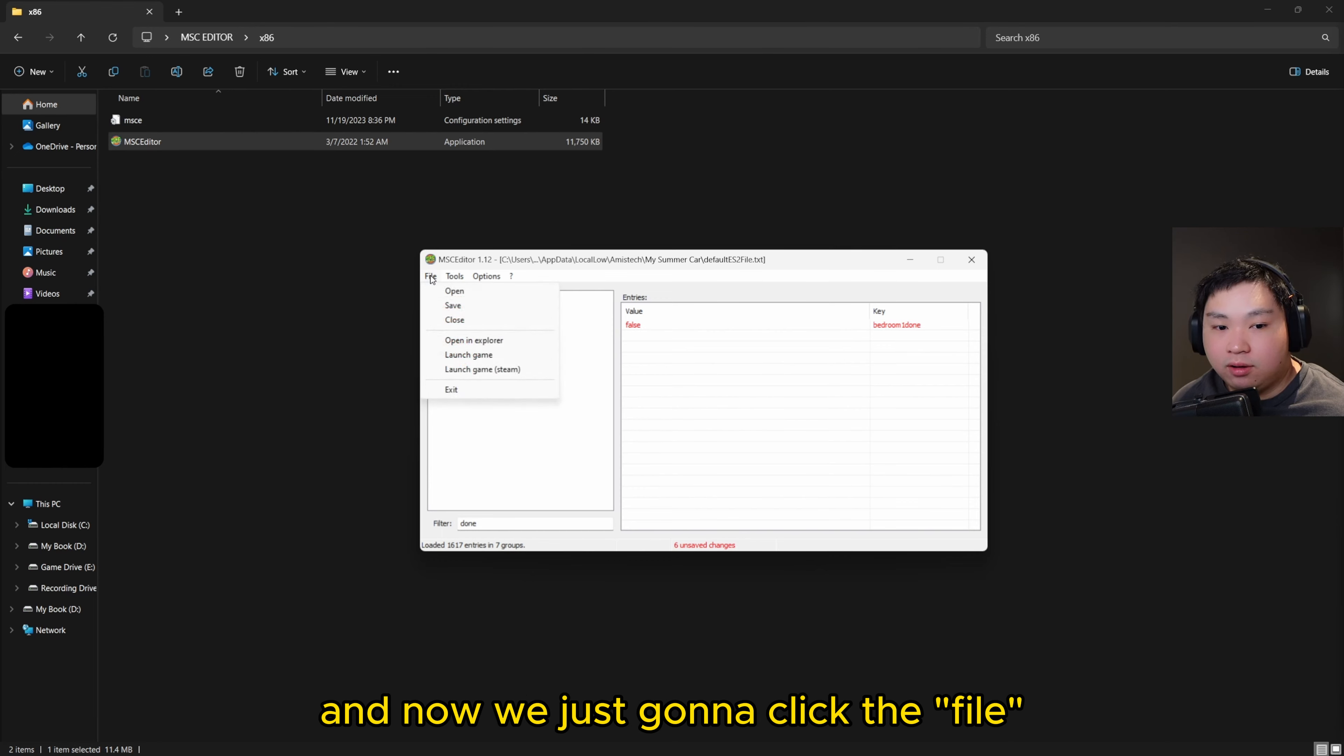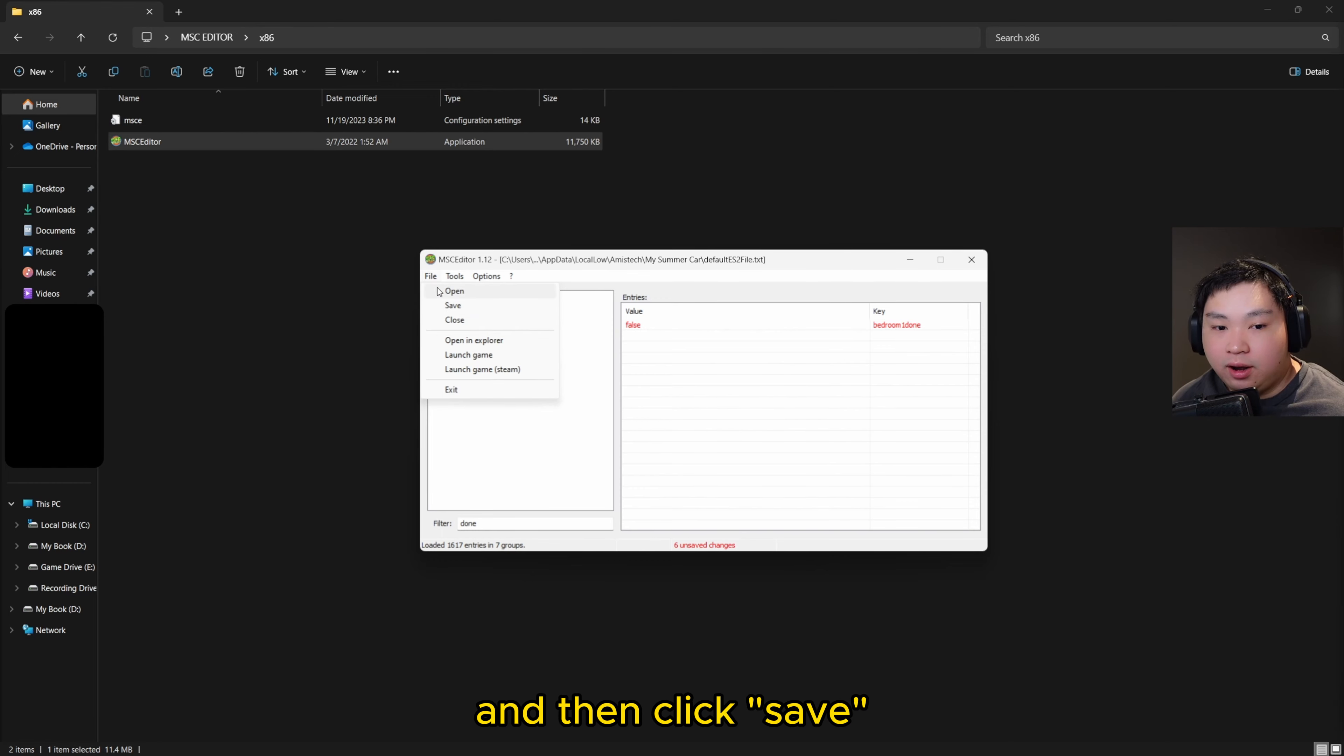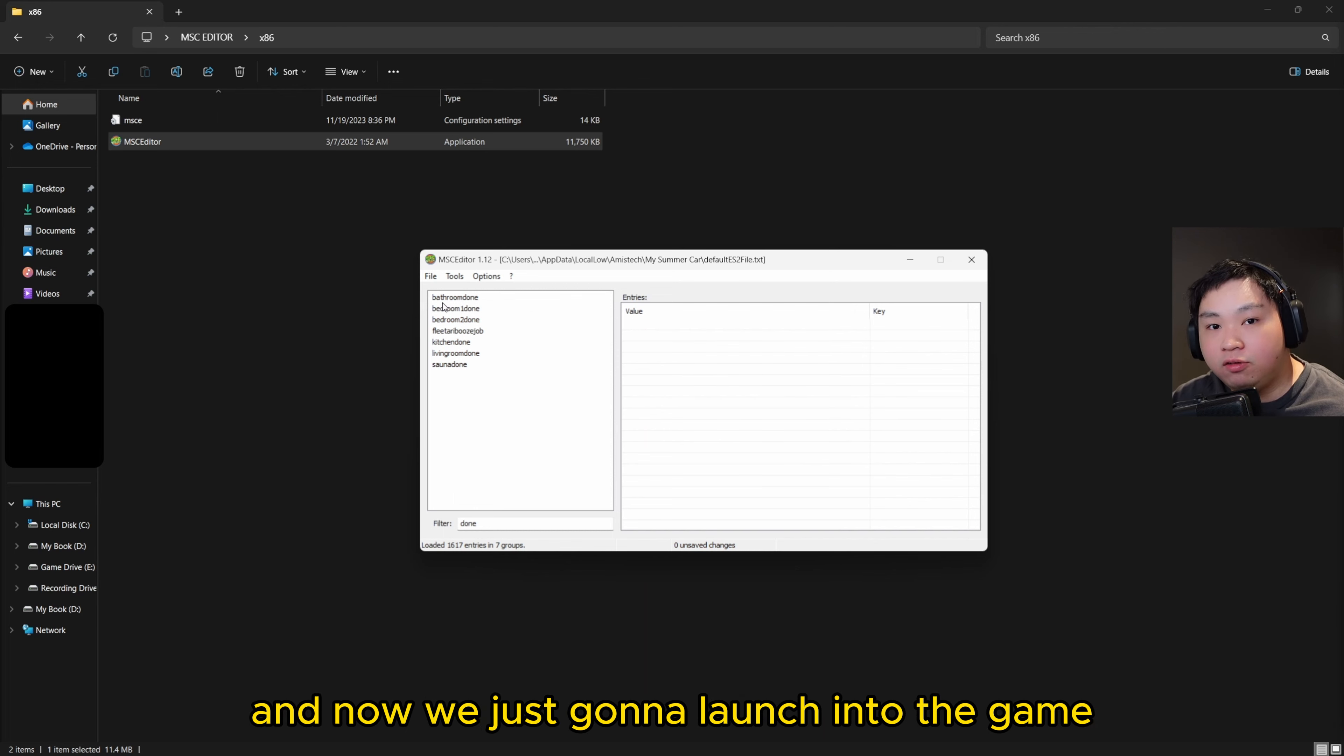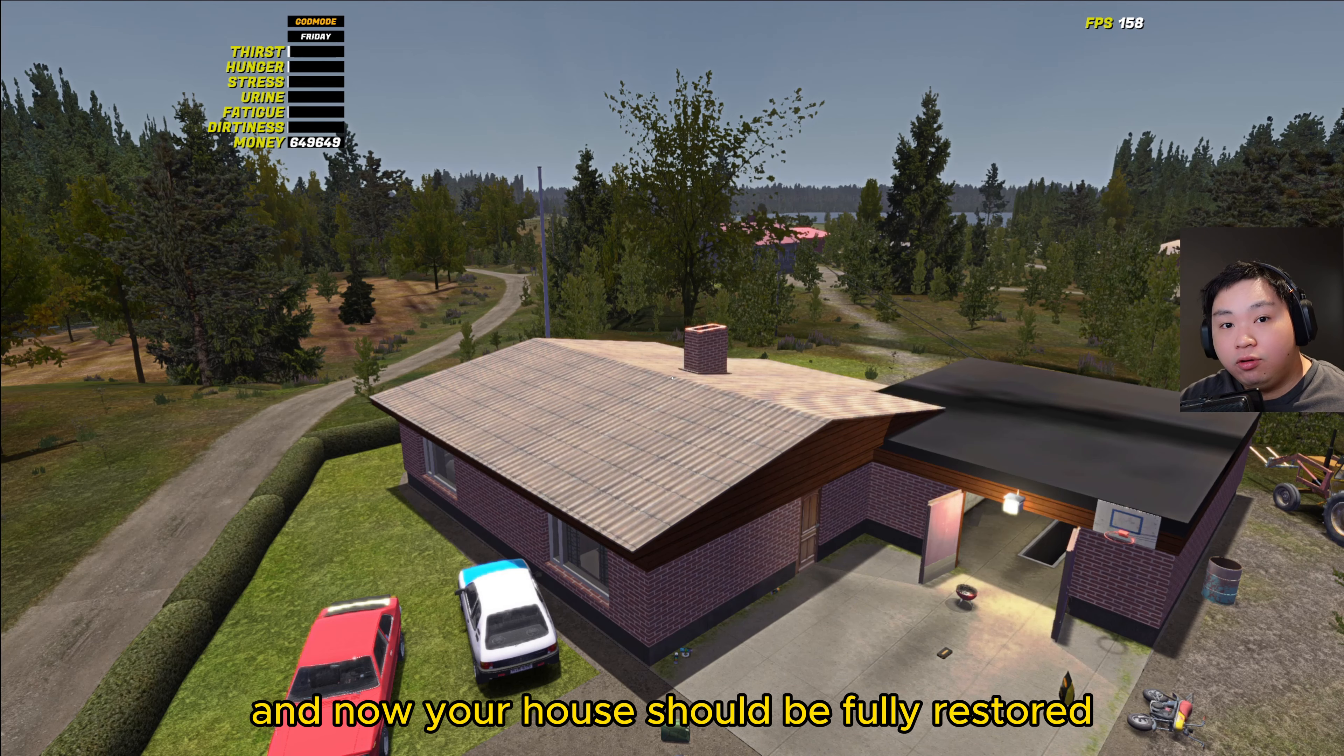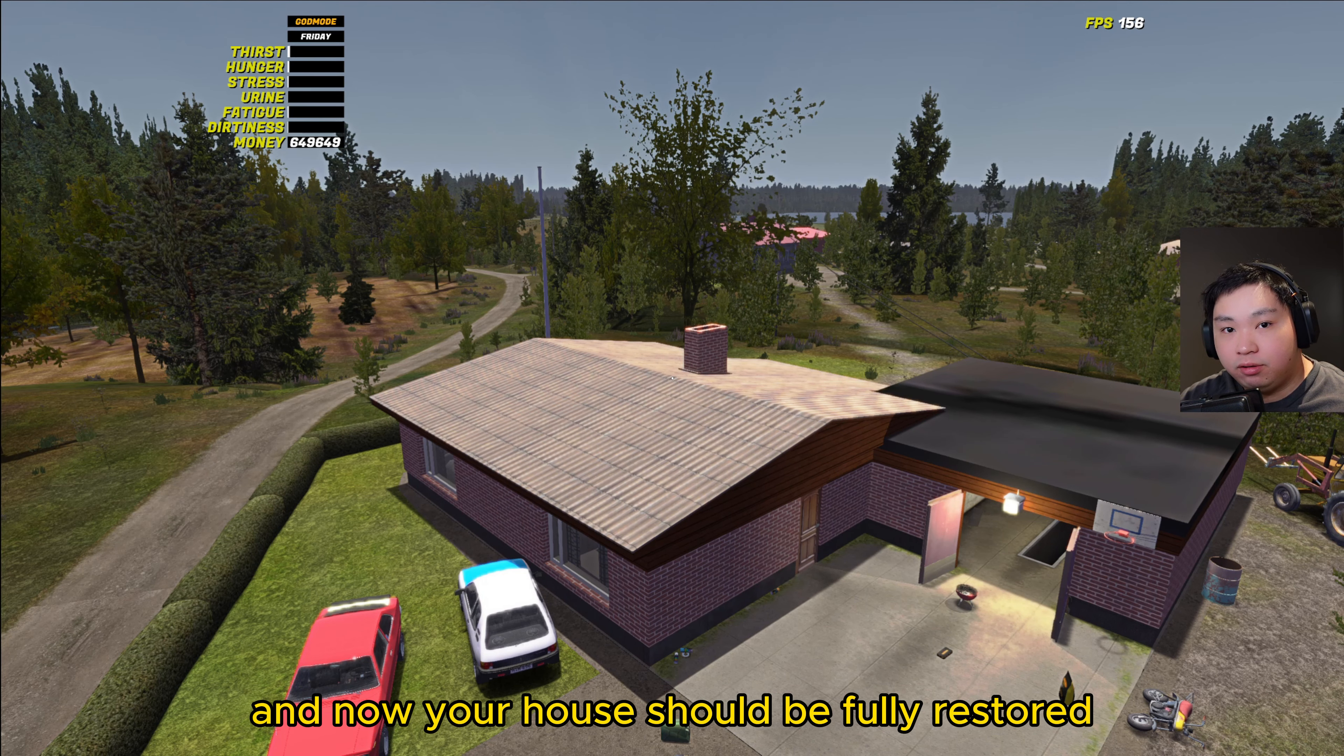Now we're just going to launch into the game, and now your house should be fully restored.